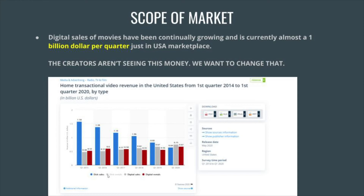When we look at the scope of the home entertainment market, we see that sales make it a billion-dollar-per-quarter industry. The problem is creators a lot of times just aren't seeing this revenue, and we really want to change that at Starwire — that's why we created this software.